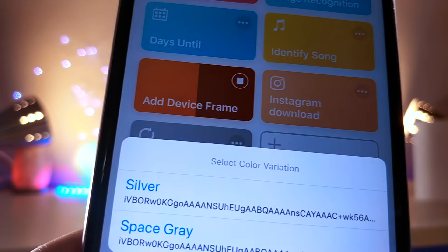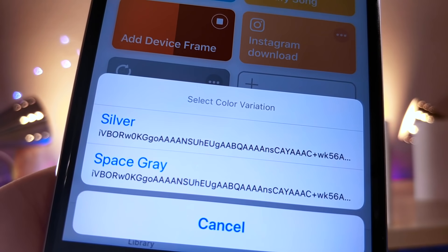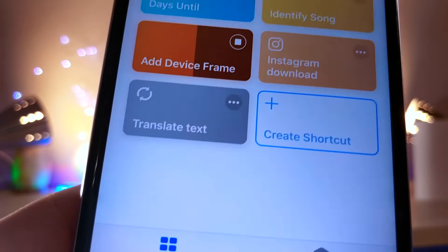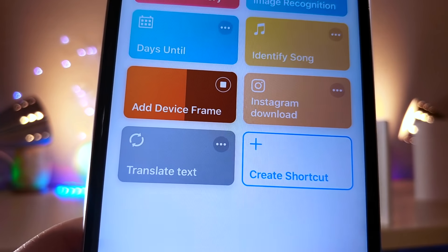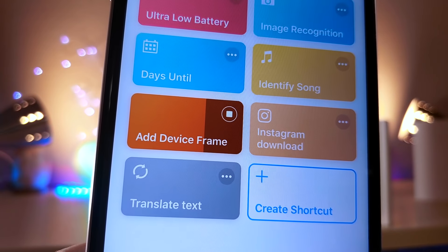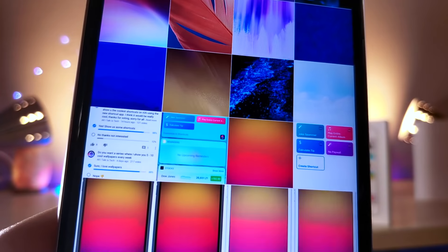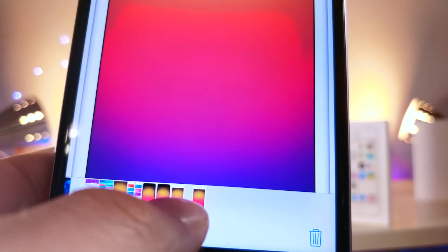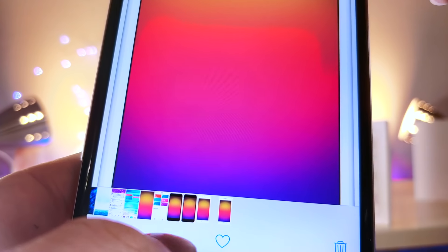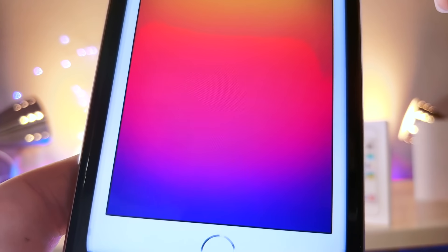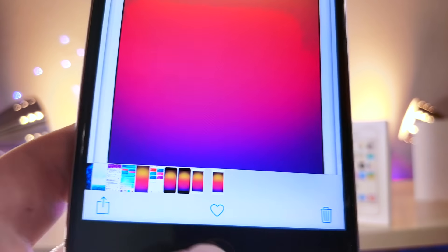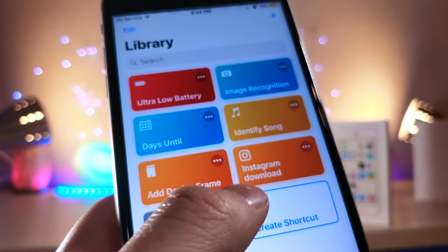This next shortcut is amazing. It'll take any screenshot you have and put it inside the frame of an iPhone. Typically you would need an application or paid software to do this — and I have unfortunately paid for software in the past to do this, that's how I make my thumbnails. But what's really cool is you no longer need to do that.